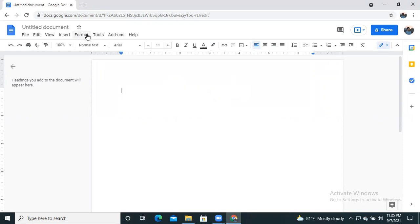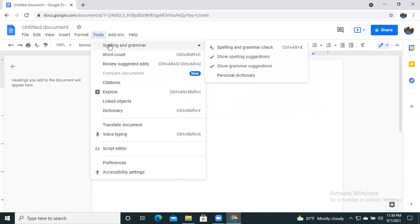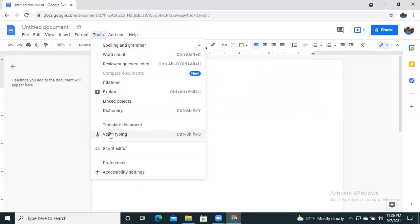So what we have to do here is that we have to select Tools. And in the Tools icon we see some available tools here. Here we see a tool named Voice Typing.